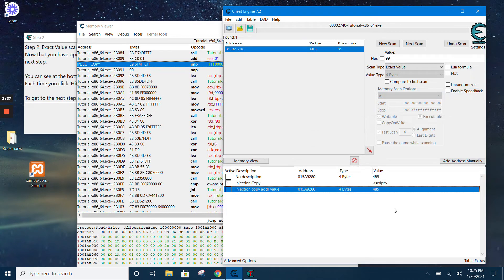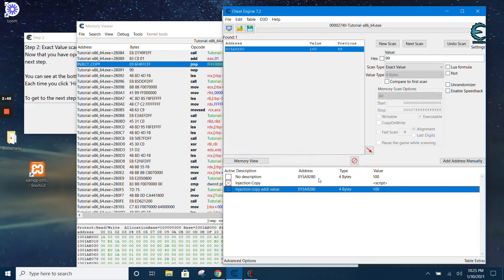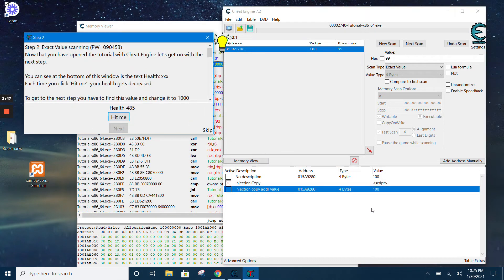Now whatever we change here will reflect over here. If you click 'hit me', it will reflect there as well. And if you want to increase the value, you can set up a hotkey to do that.